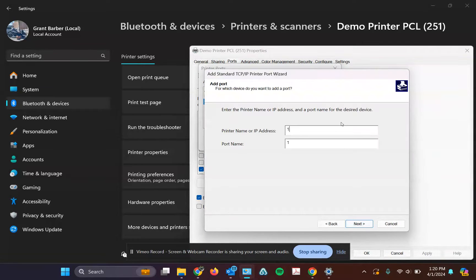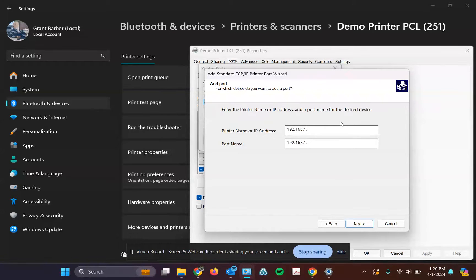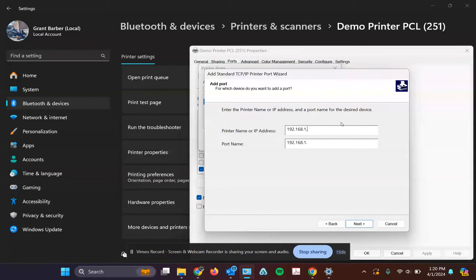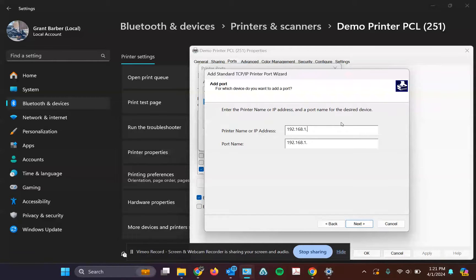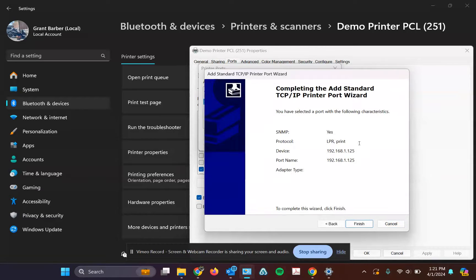Hit next, and this is where you'll put in your IP address for the printer, the new IP address. If you don't memorize it or know it by heart, go check for it. It has to be correct, obviously, for this to work. I'm just going to put a test in. Obviously, your IP address will probably be different. Enter it and hit next.